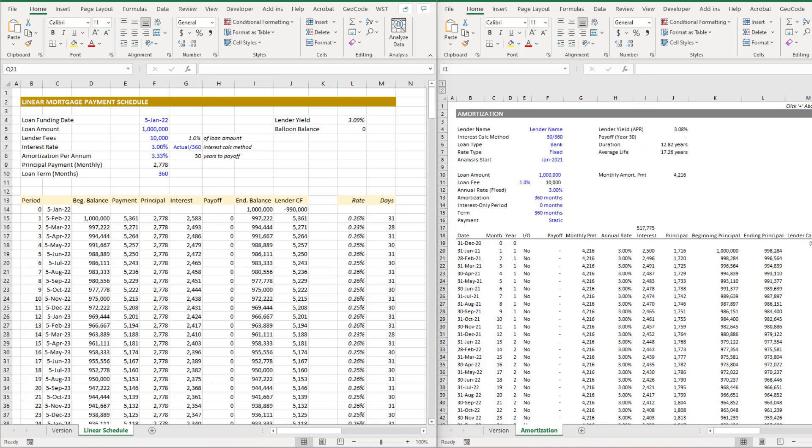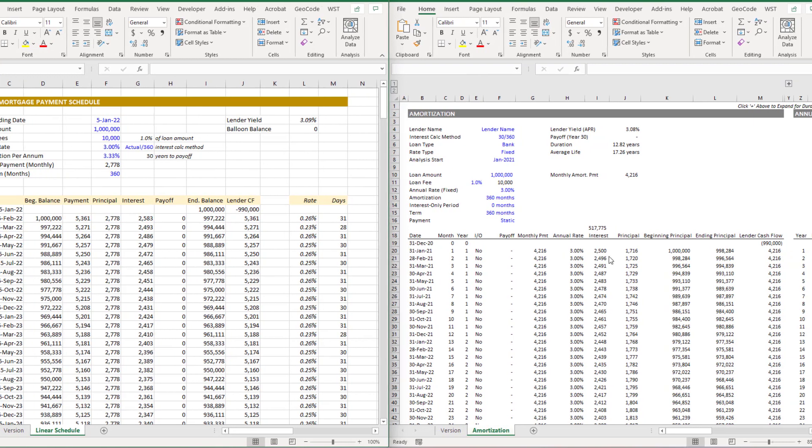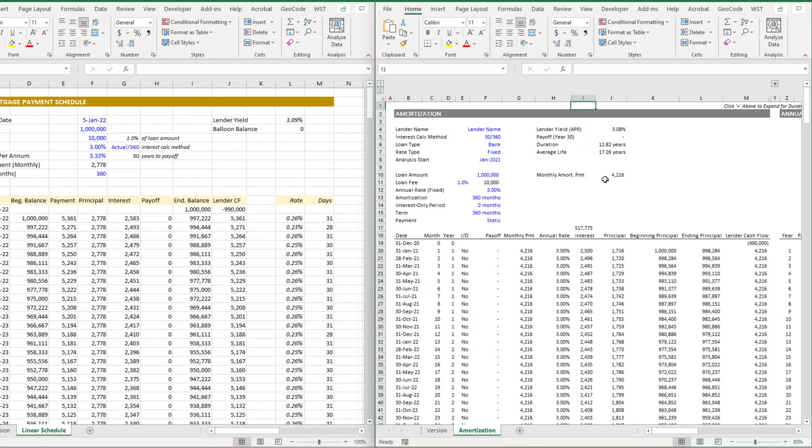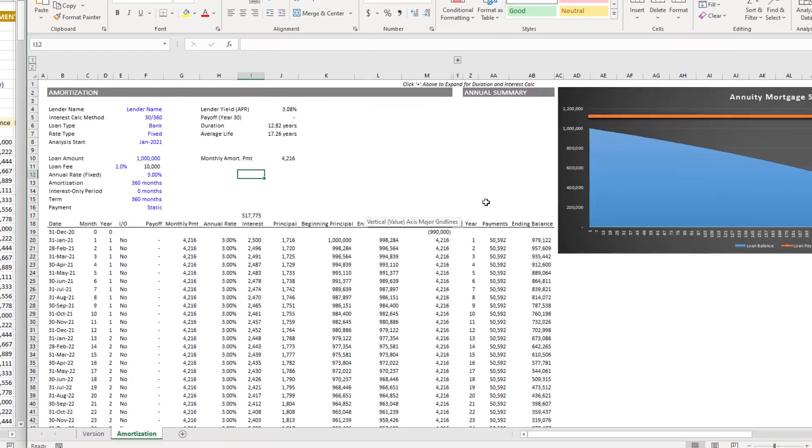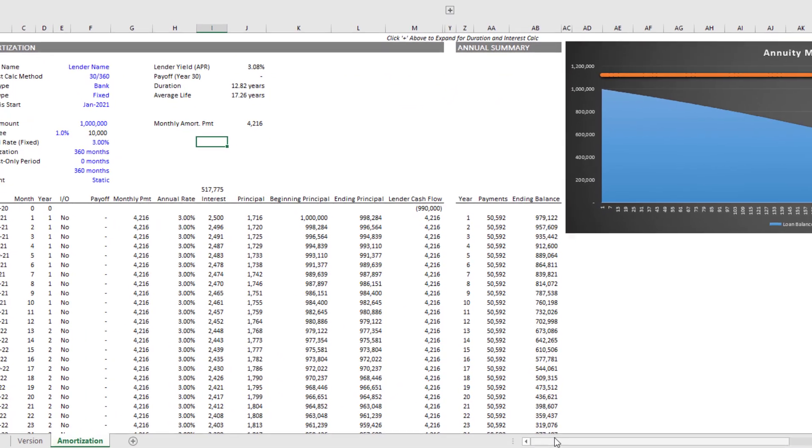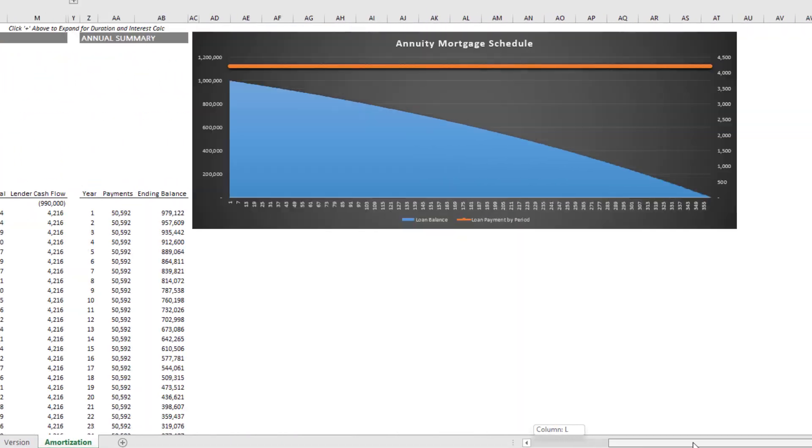Now what you're seeing here is on the left hand side of the screen is my linear mortgage payment schedule tool. On the right is one of our advanced mortgage amortization schedules. This one on the right is an annuity, a typical mortgage. If I widen this out, what you'll see is...